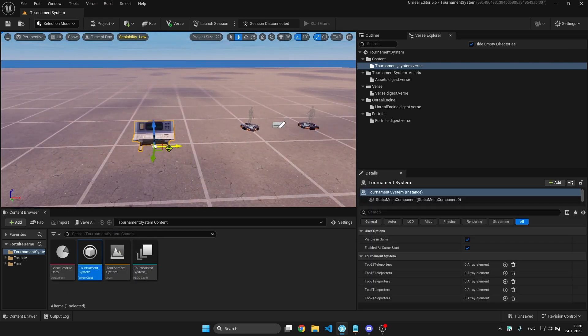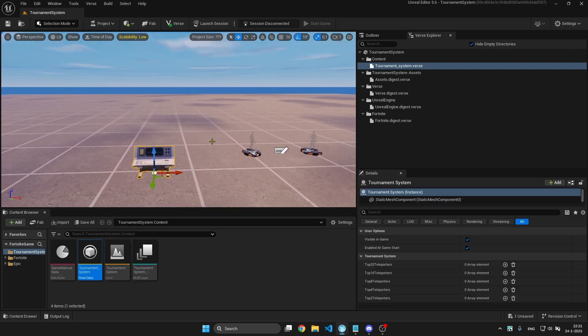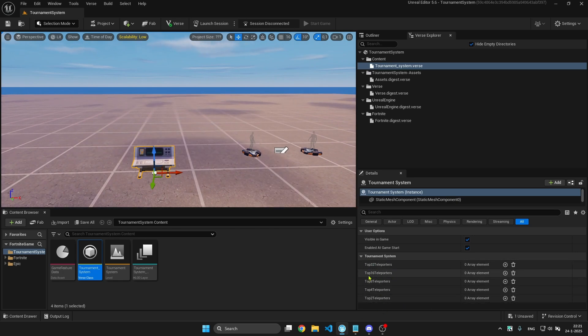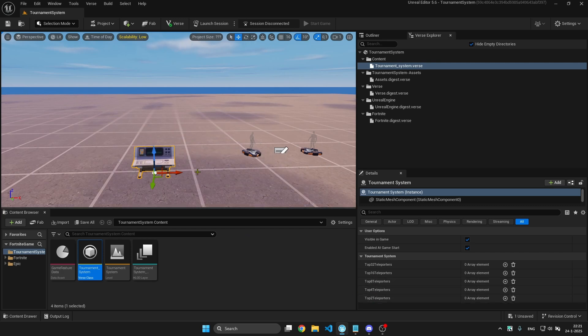You can drag it into your play space and you will see these five things: the top 32 teleports, top 16, top 8, top 4, and top 2.